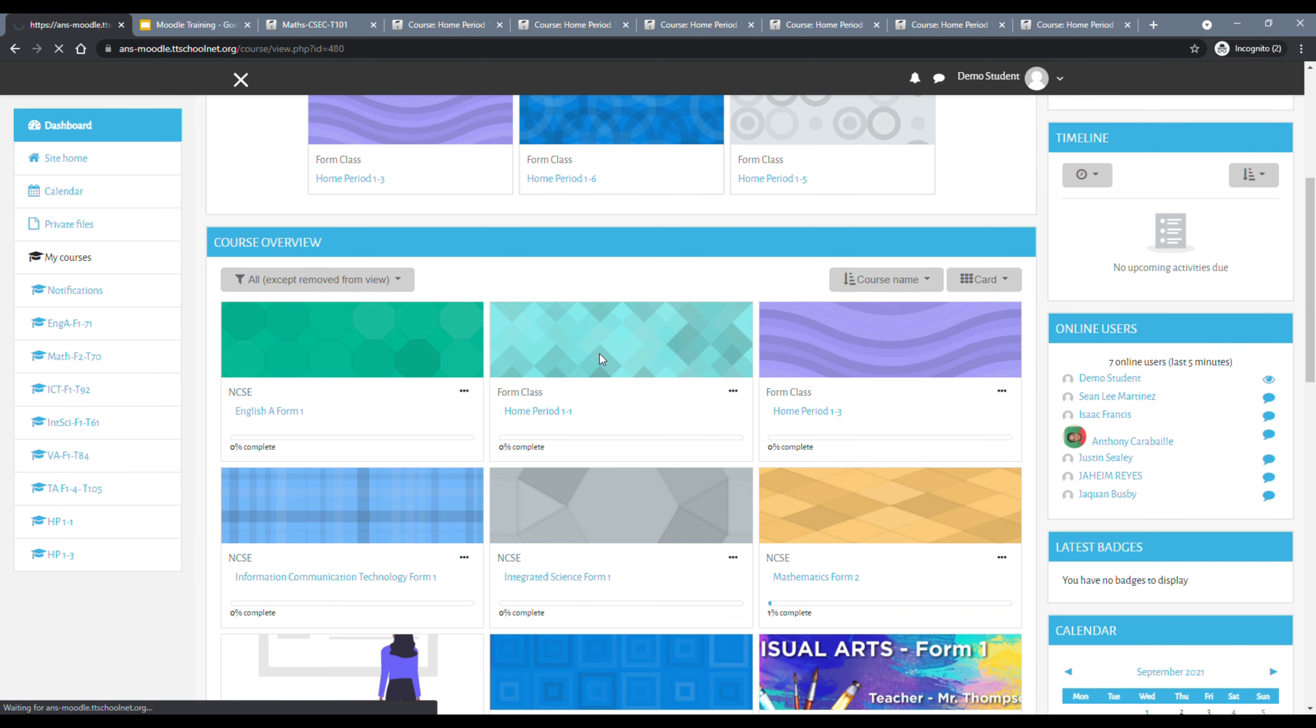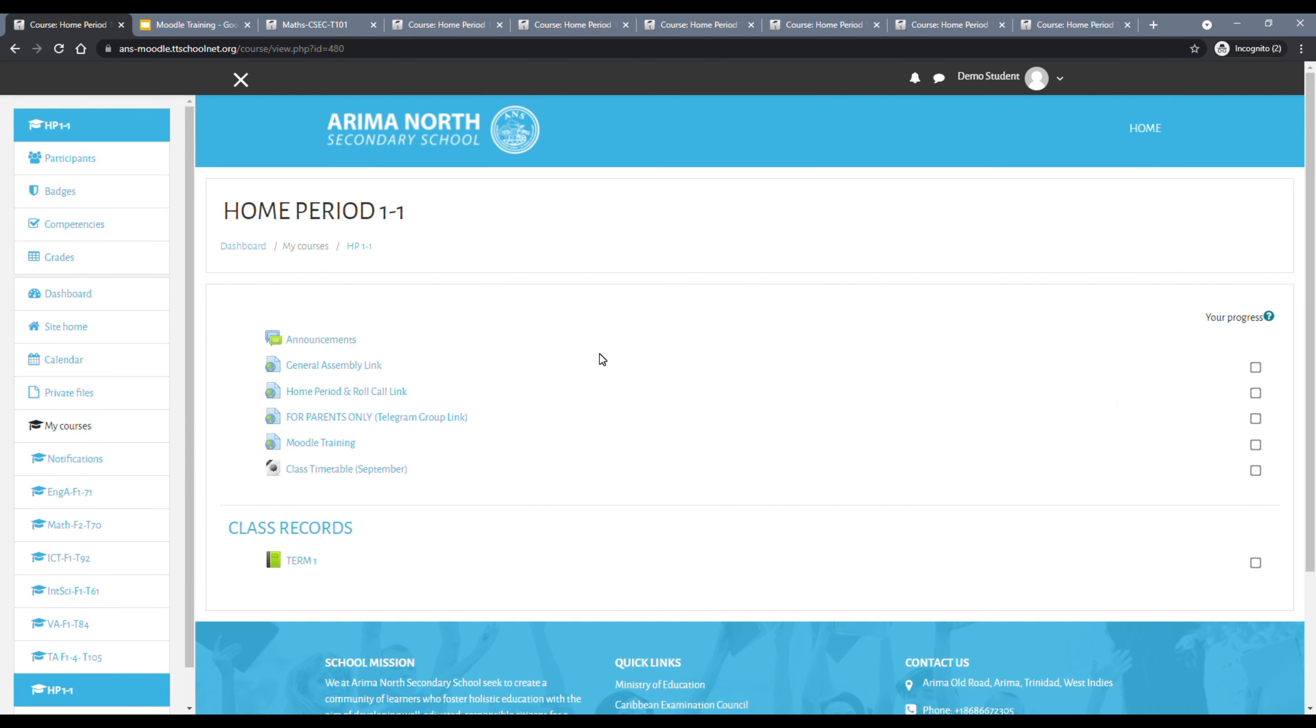So to see all of your courses, you need to scroll down to course overview. In this area, you would see all of the courses that you are logged into. To get to your required course, you would then click the course. For example, home period 1-1.